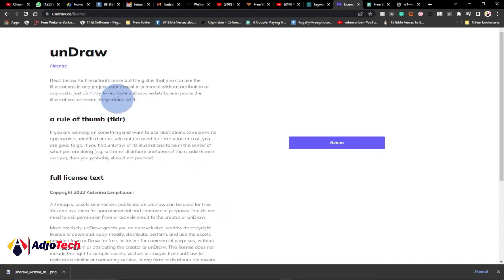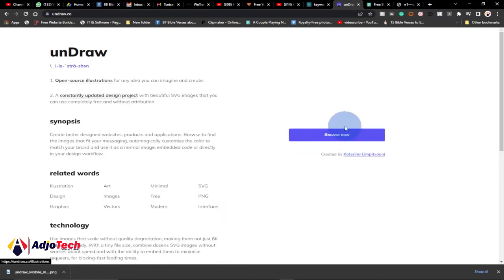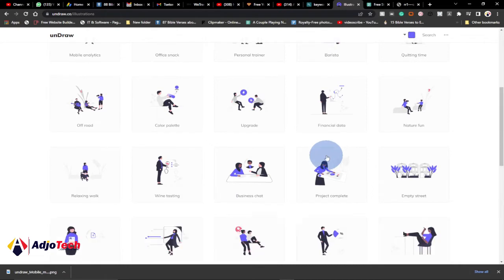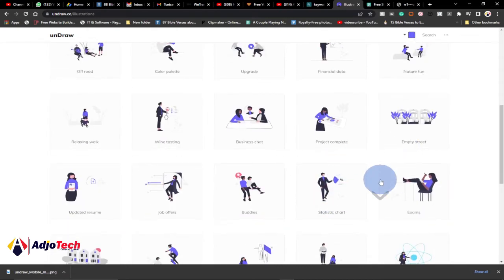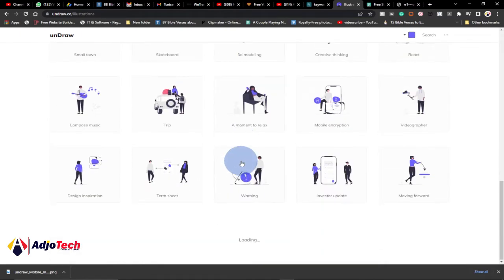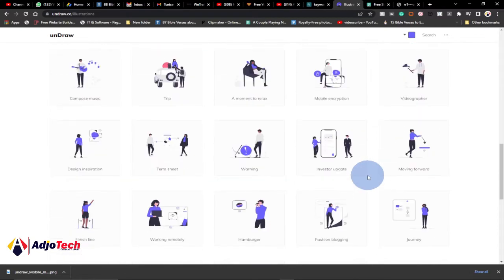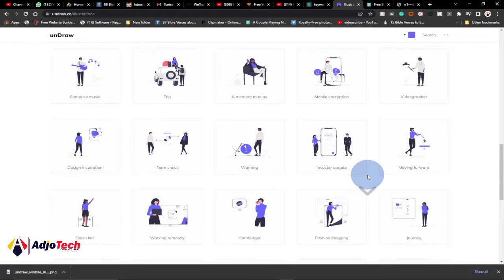The only thing you cannot do is try to recreate the design as your own. You can download any illustration from this site and use them within your project. There are several categories — business, charts, project templates, and many more. I'll leave the link in the description. You can download any image at all with no copyright issues.